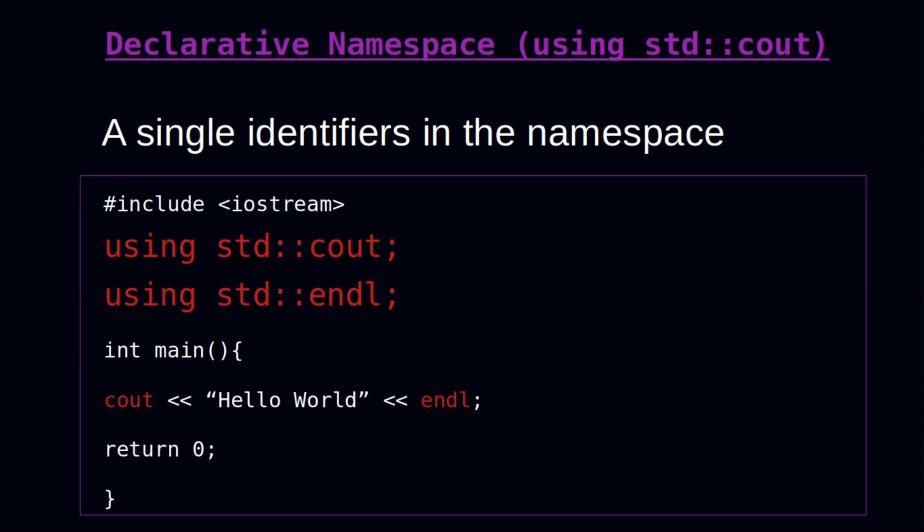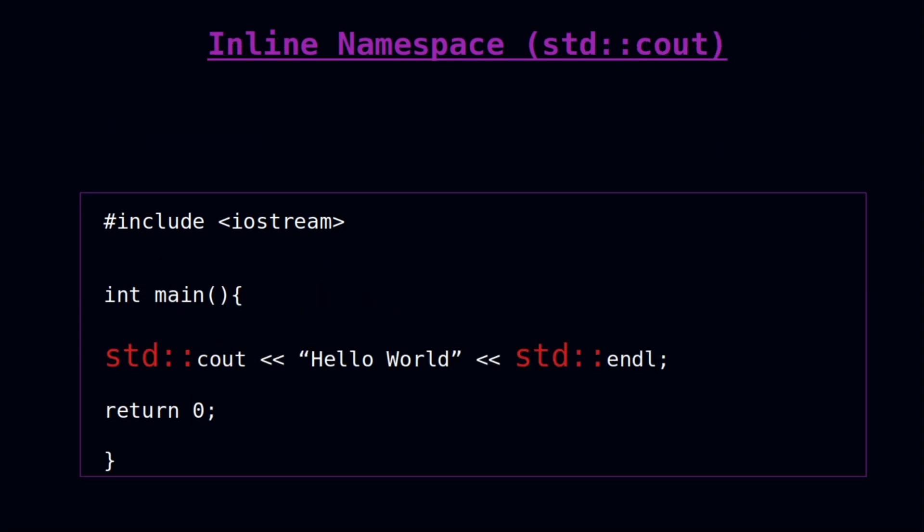We also have the inline namespace. With the inline namespace, the namespace goes with the entities directly in your project. It is more advisable to use this kind of namespace to solve conflicts between entities.